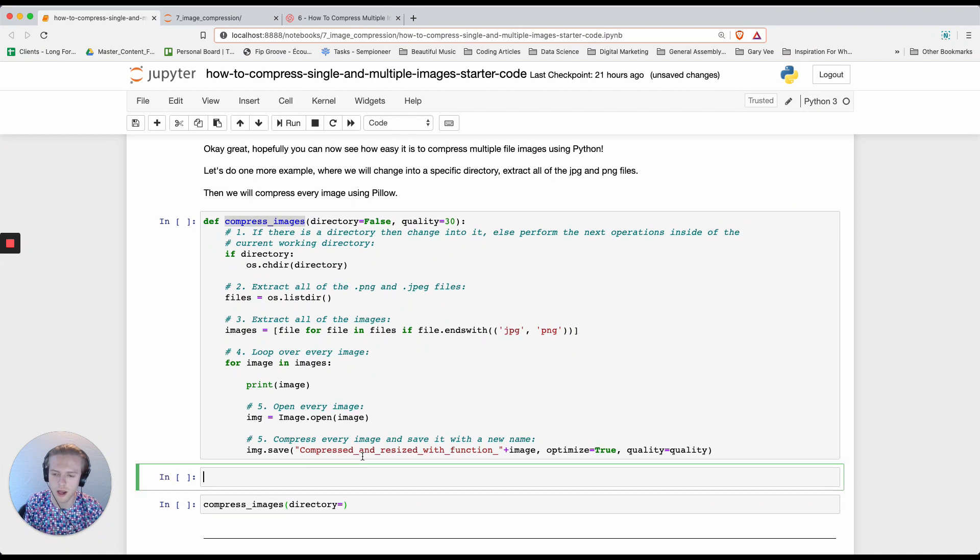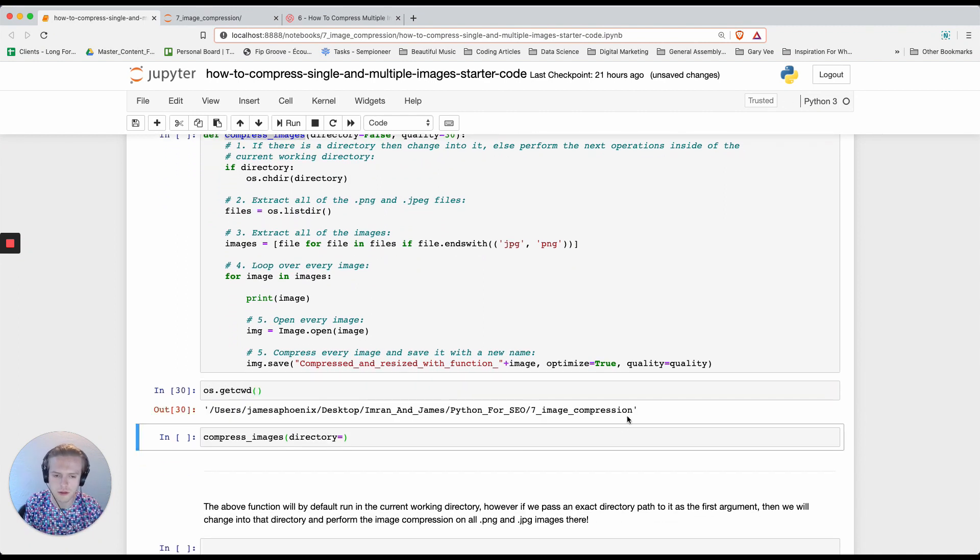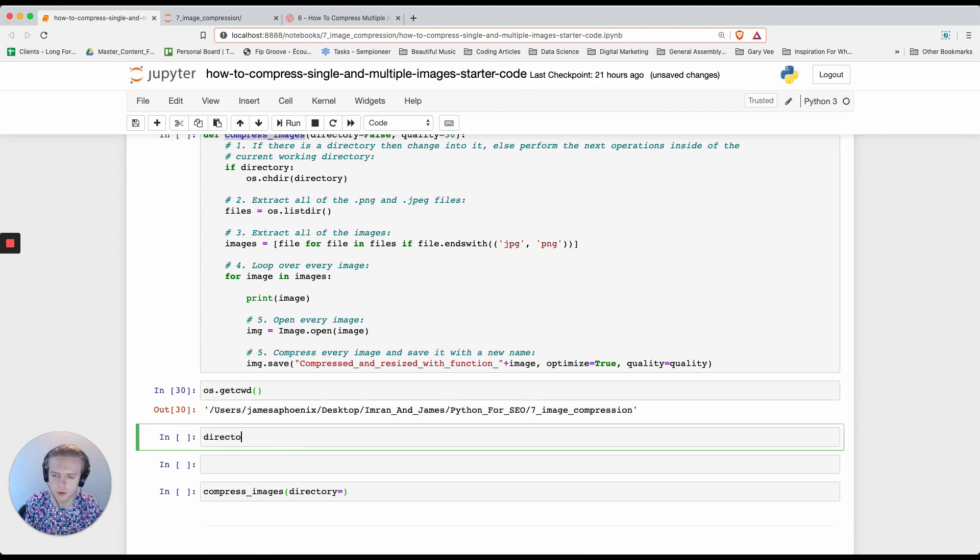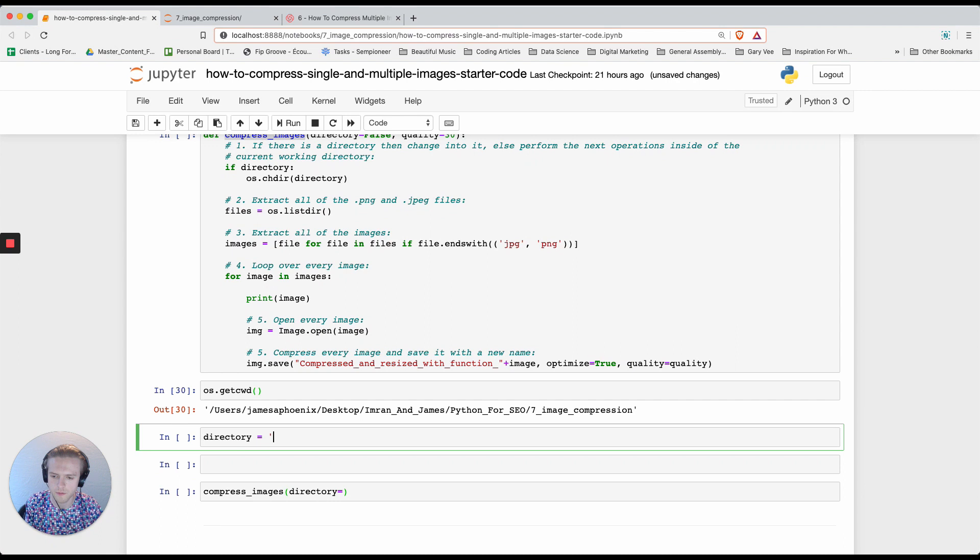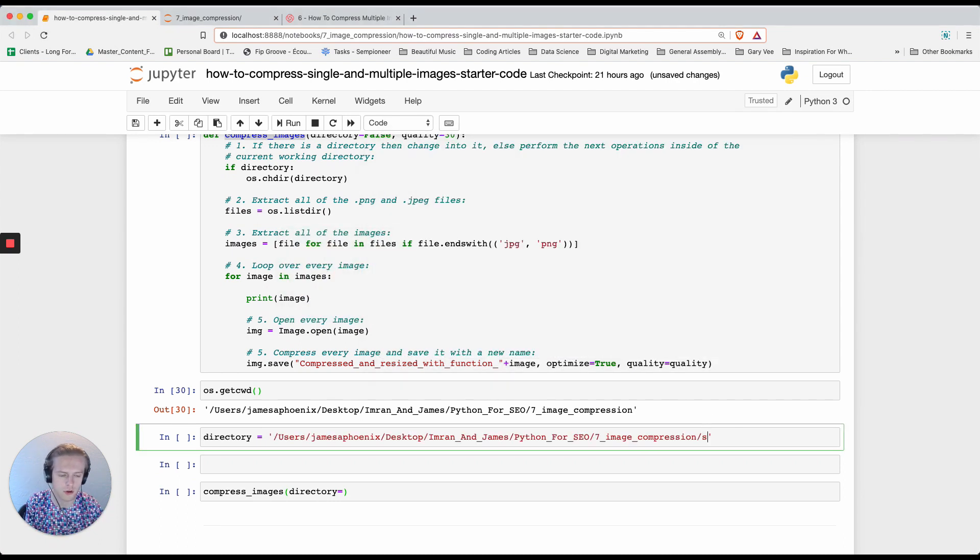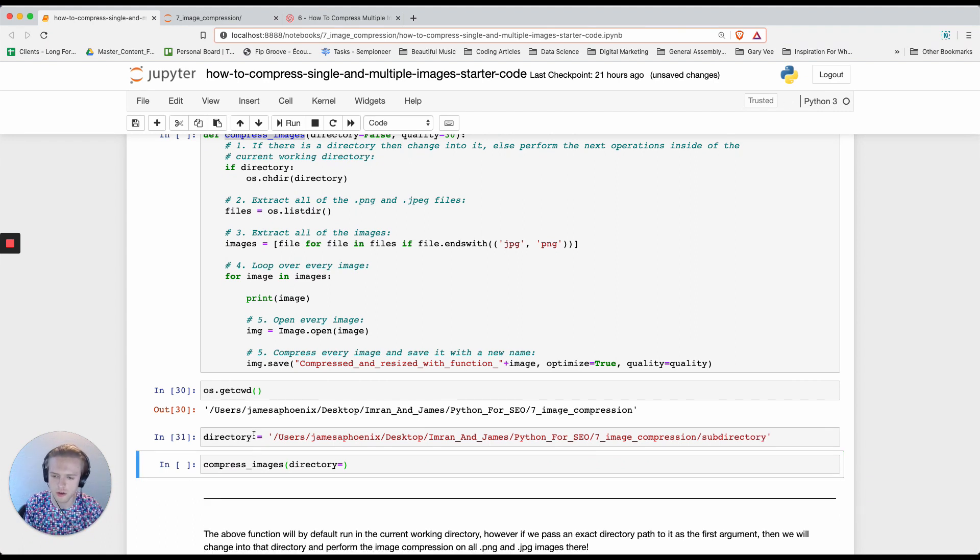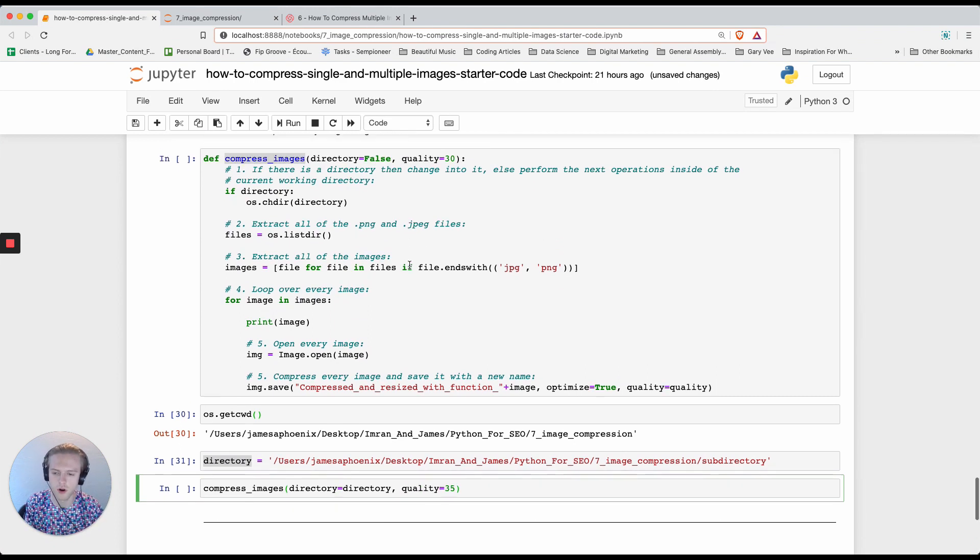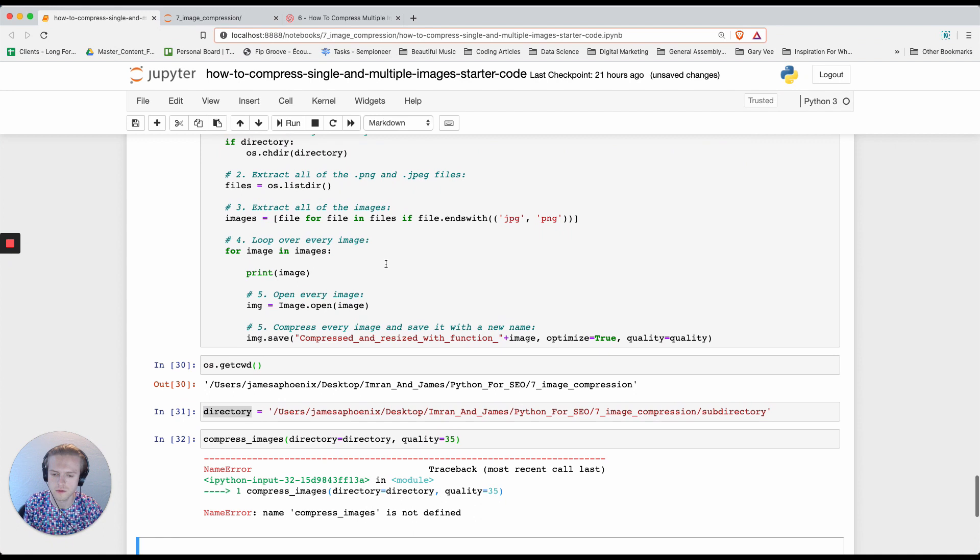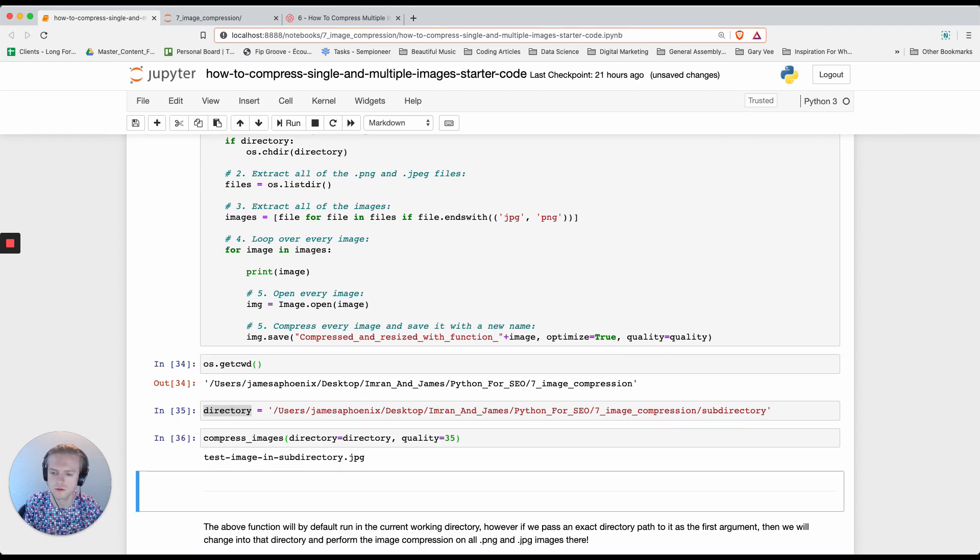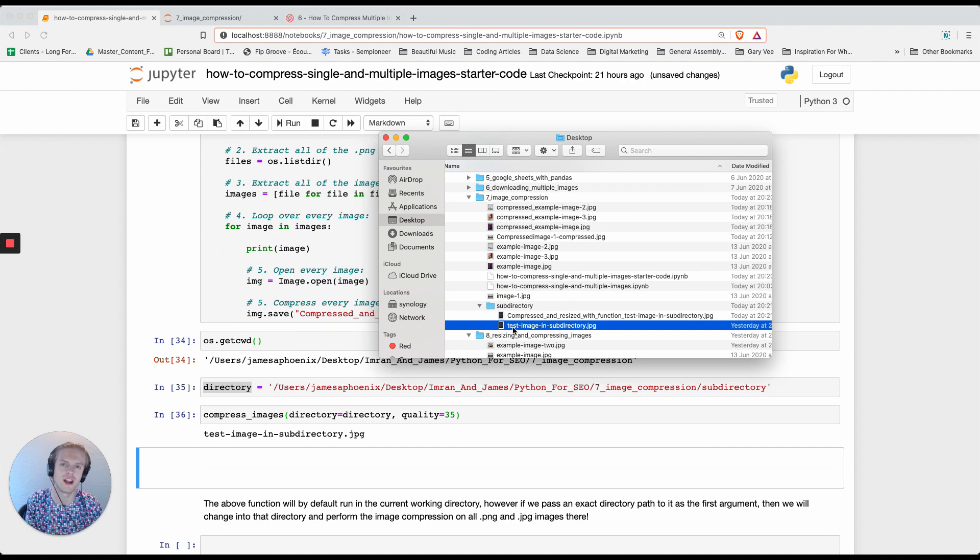I'm going to actually utilize this function that I've built now. I can do os.getcwd here. I can say directory is equal to this and I know that it is a subdirectory in here. So then I can do directory is equal to directory and I'm going to change the quality is equal to 35. Now you can easily see that we have just printed a test image in the subdirectory folder.